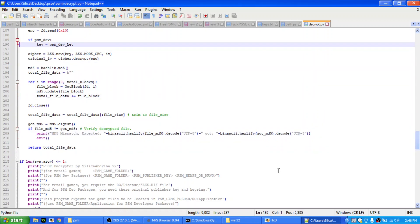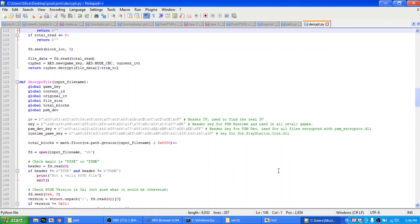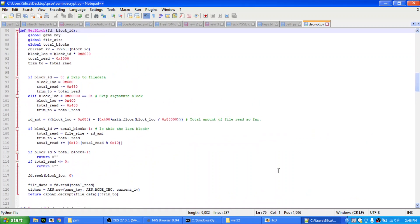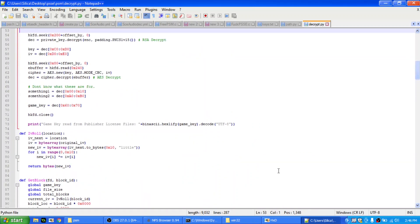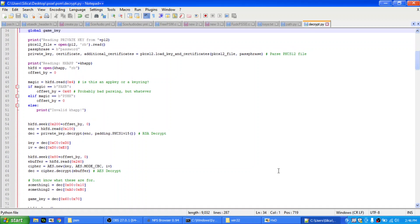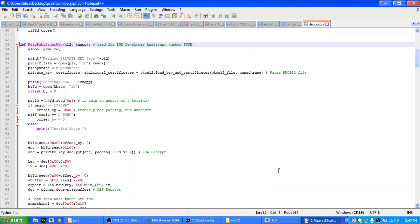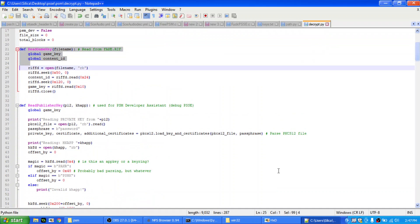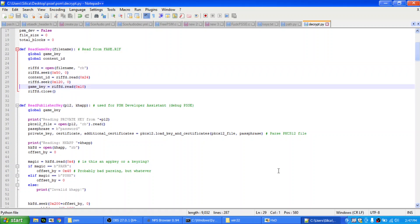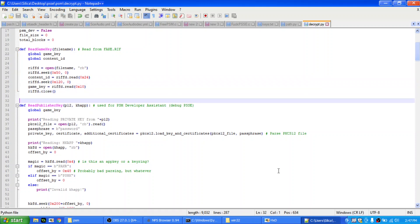Okay, so where do you get the game key from? Well, game key comes from, it can come from two places. In PSM Dev, it comes from the publisher key, and in retail games, it comes from the riff. So here it says it reads in fake.riff, and you see all it does is it just seeks to 0x40, reads the content ID, or that's how it gets the content ID it compares to. Then it seeks to 0x120, and then it reads 16 bytes, and that's the game key. So yeah.